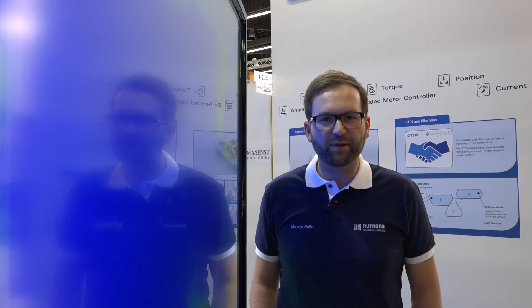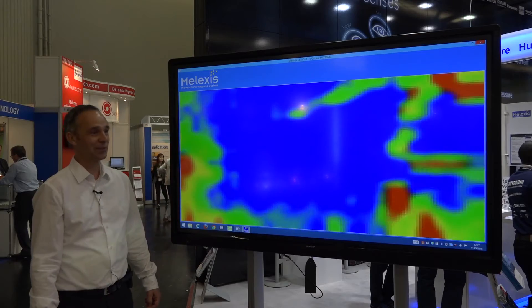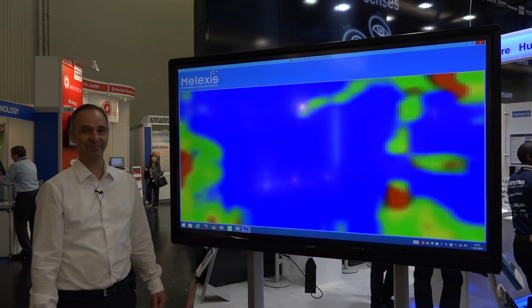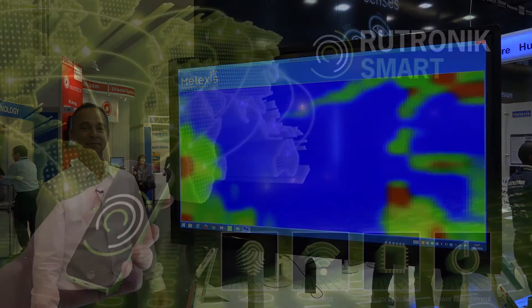Mr. Delocht, thank you for your time and the qualified response. Enjoy the rest of the exhibition. Thank you. Bye.